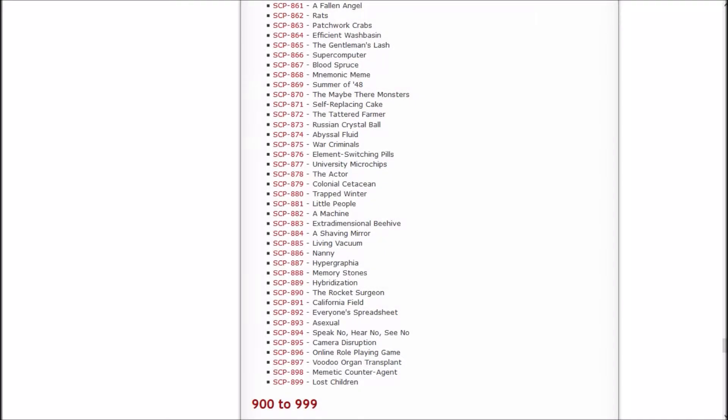Howdy howdy howdy, my name is Inashi Saska and welcome back to Let's Read the SCP Foundation Wiki. In the last episode I believe we read The Supercomputer, Blood Spruce, Mnemonic Meme, The Summer of '48, and There May Be Monsters.